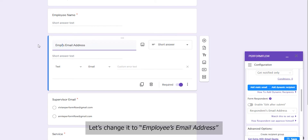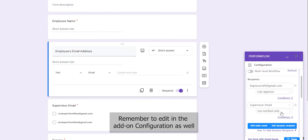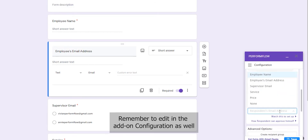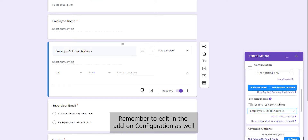Let's change it to Employee's Email Address. Remember to edit in the Add-on configuration as well.